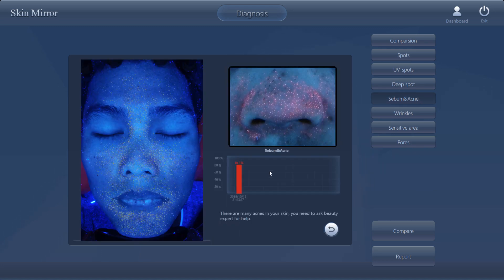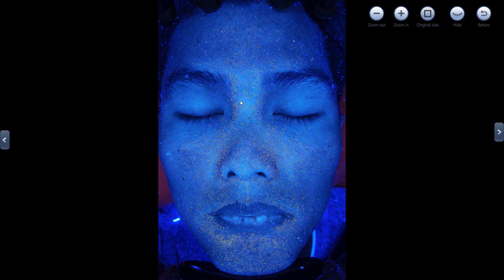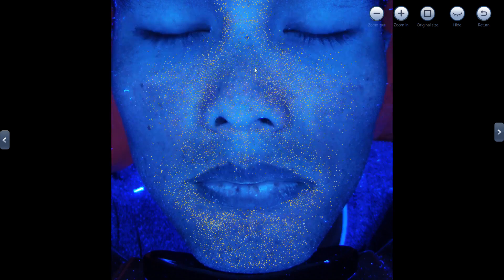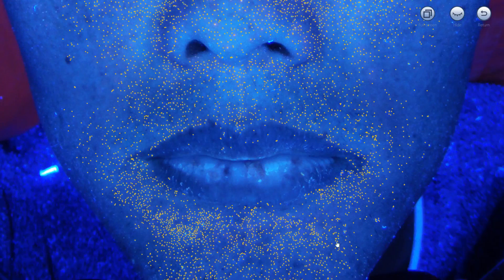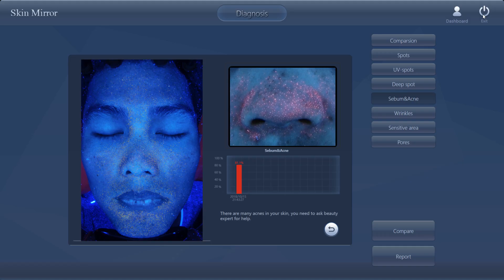The sebum and acne — it's very severe, red color, at the severe level: 81.1%. The suggestion is: there are many acnes in your skin, you need to ask a beauty expert for help. See more details — the acne mainly focuses on the nose and mouth area.